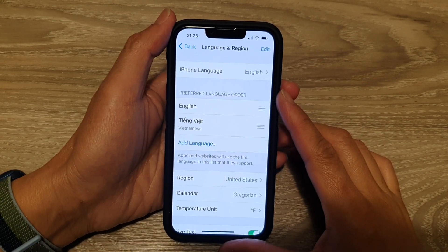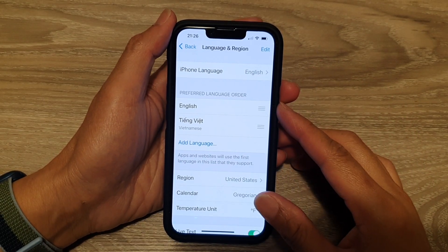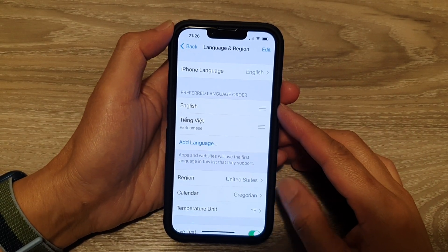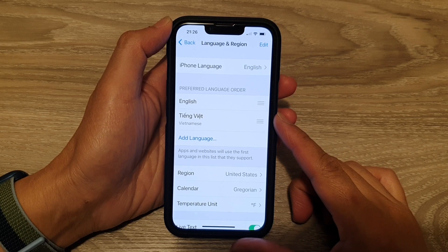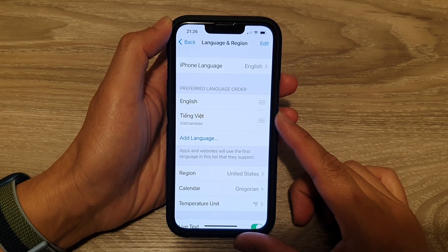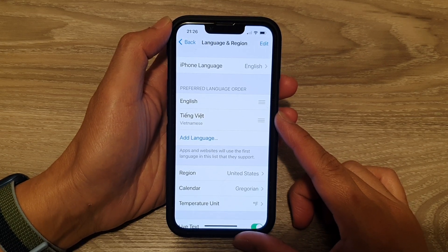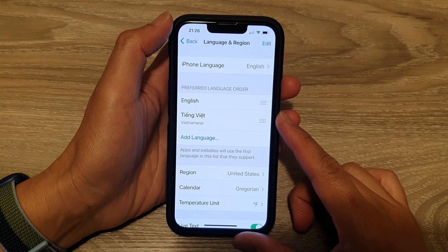Hey guys, in this video, we're going to take a look at how you can add more languages to your iPhone on the iPhone 13 series.